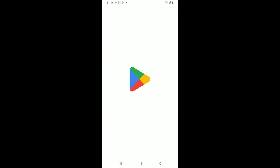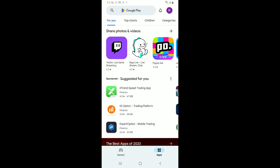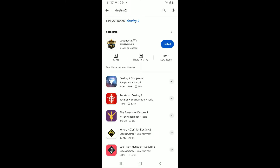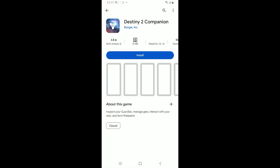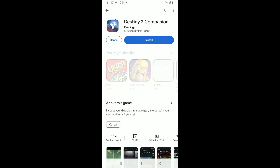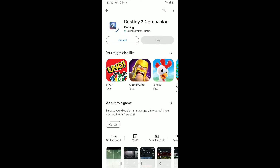Go to the search box and type in 'Destiny 2'. Once you make a search for it, look for this application from Bungie Inc and tap on Install to begin downloading the application for your Android phone.